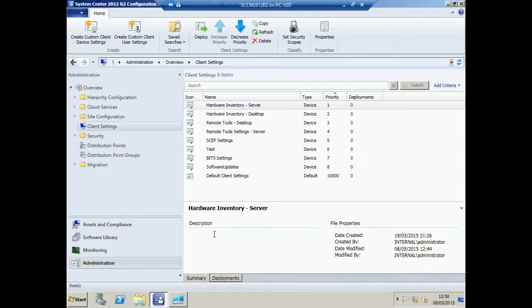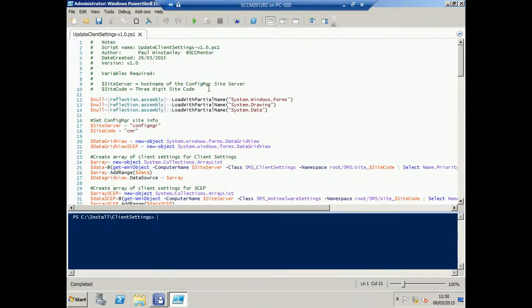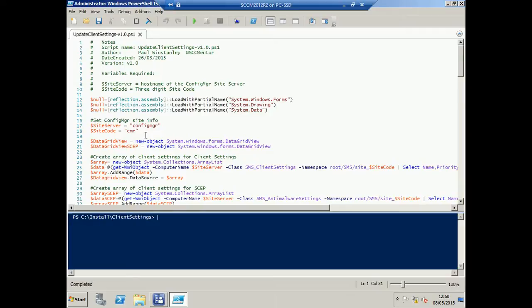So how exactly does the tool work? Well, it's very simple. There's a couple of prerequisites that you need to enter, the Site Server and the Site Code, and when you've configured those, save the script and execute.